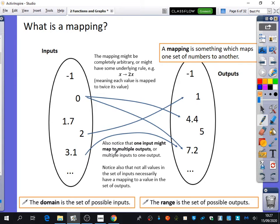You might also see that multiple inputs map to one output. You can see here that zero and 3.1 are both going to 7.2. So that's fine — mappings can basically do whatever they like. But the thing you'll use the most from this is the language that I've written down here.